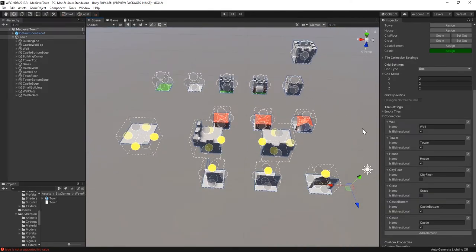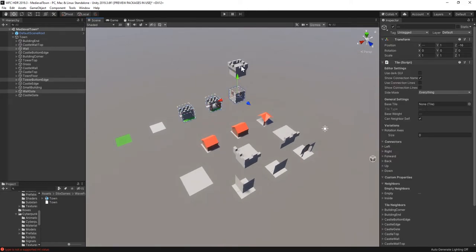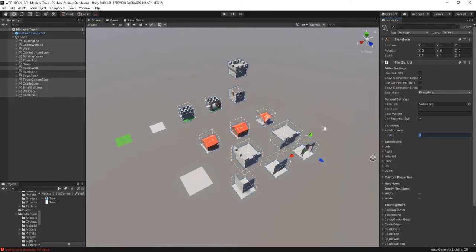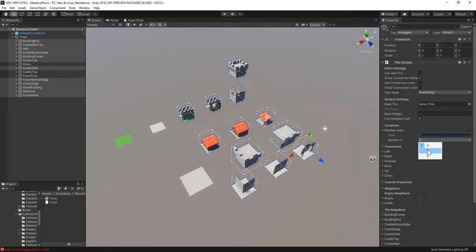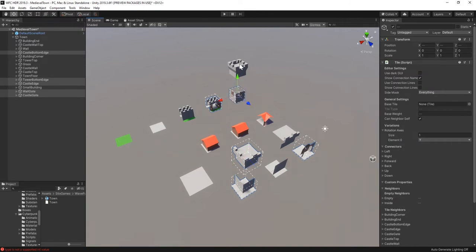Now each tile knows which neighbors it's allowed to have, but to create the finished town we have to allow some of the tiles to rotate. I'll select all of them, then go to rotation axis and add the y-axis. To prevent some strange looking structures, I'll prevent some of the tiles from neighboring themselves by selecting them and deselecting can neighbor self.